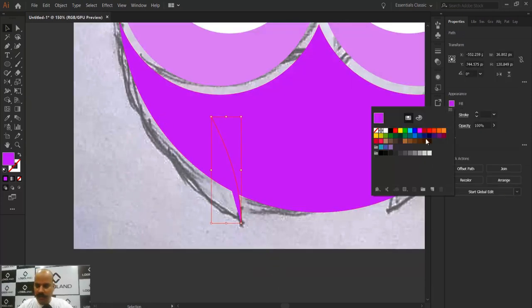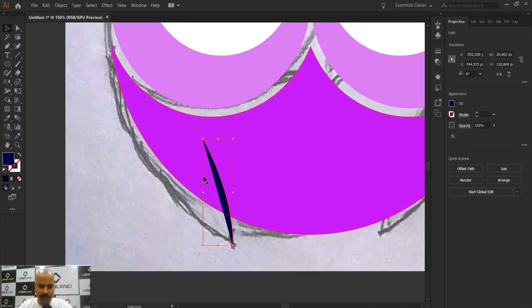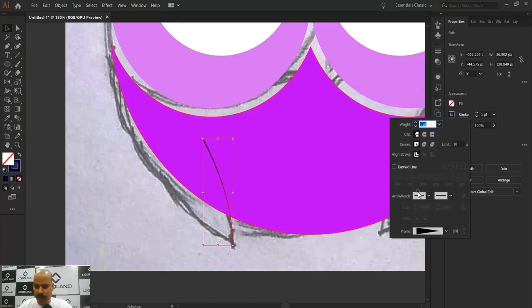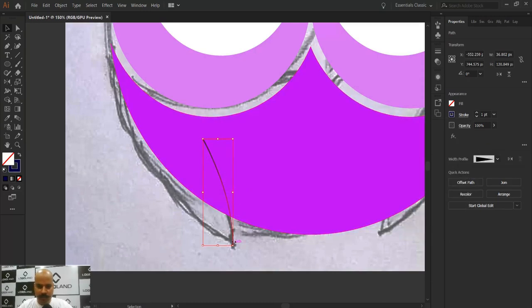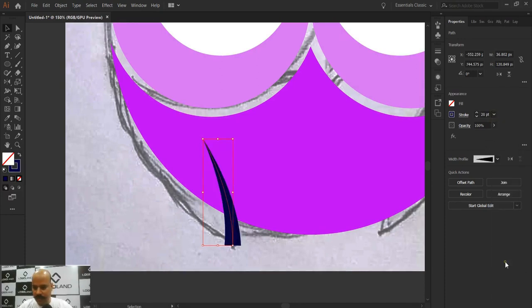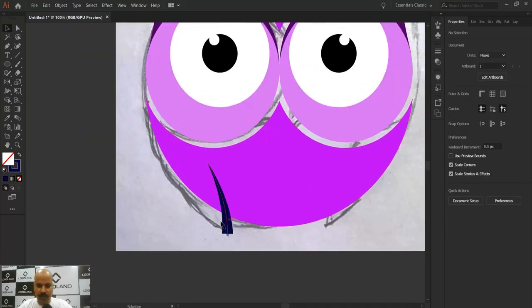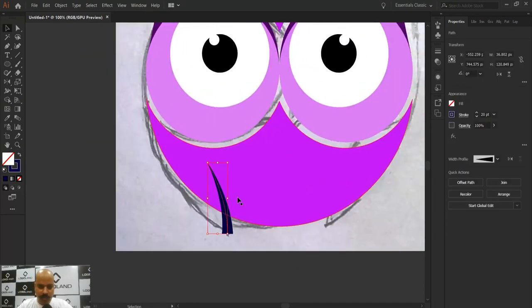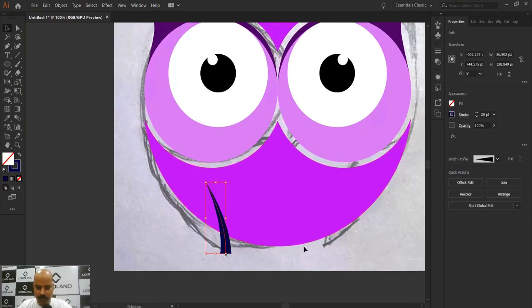Let's add a different color so the wing shape is visible. I'll switch to the stroke color and set a variable-width profile. The spiky end is pointing down — I want it at the top, so I'll flip the profile. The line is very thin, so let me increase the stroke weight to about 20 points.